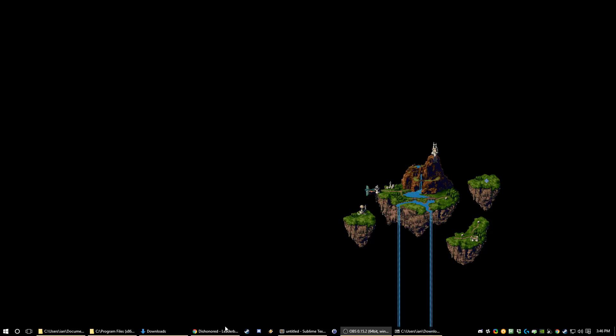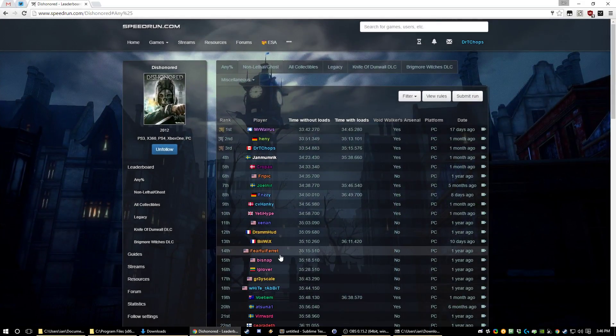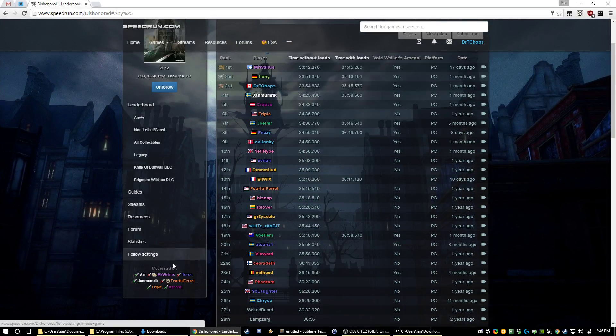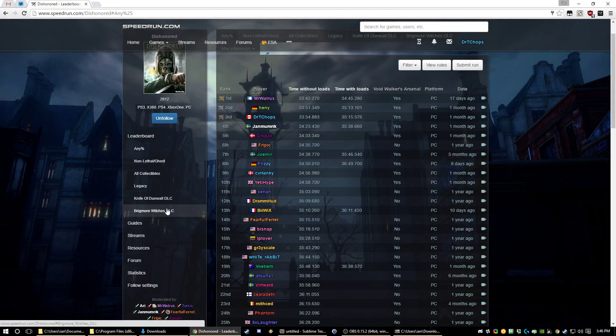The downpatch also includes the Voidwalker DLC, which you should be using.